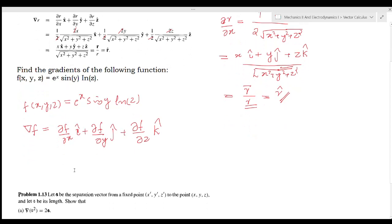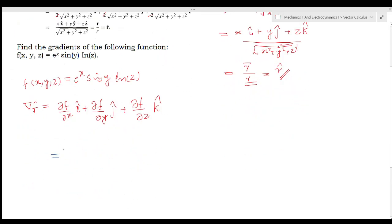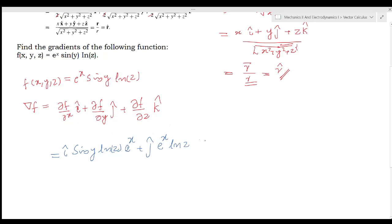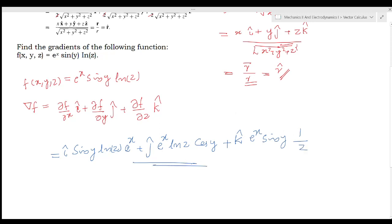We compute each partial derivative. For the i-cap term, ∂f/∂x: treating sin(y) and ln(z) as constants, differentiating e^x gives e^x · sin(y) · ln(z). For the j-cap term, ∂f/∂y: treating e^x and ln(z) as constants, the derivative of sin(y) is cos(y), giving e^x · cos(y) · ln(z). For the k-cap term, ∂f/∂z: treating e^x and sin(y) as constants, the derivative of ln(z) is 1/z, giving e^x · sin(y) · (1/z). This is the gradient vector del f.